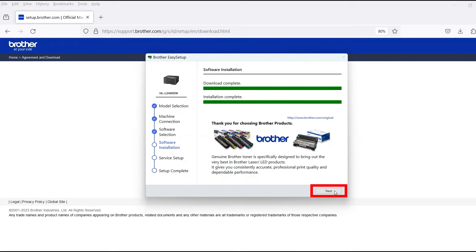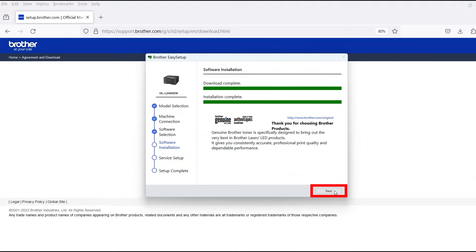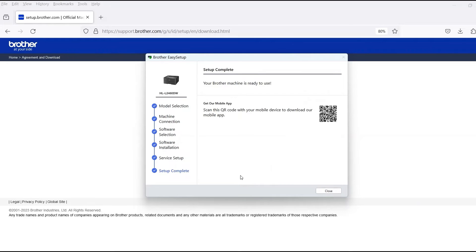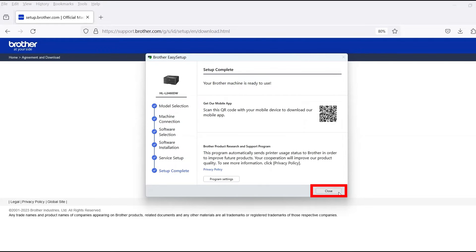When the software installation is complete, click Next. Now click Close.